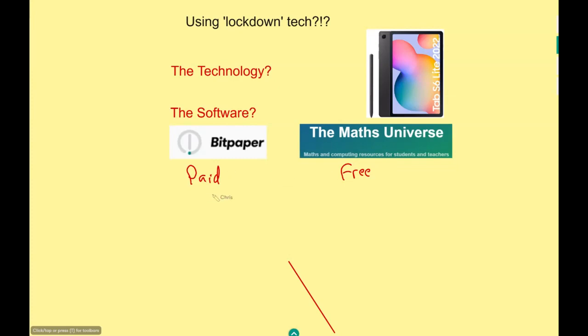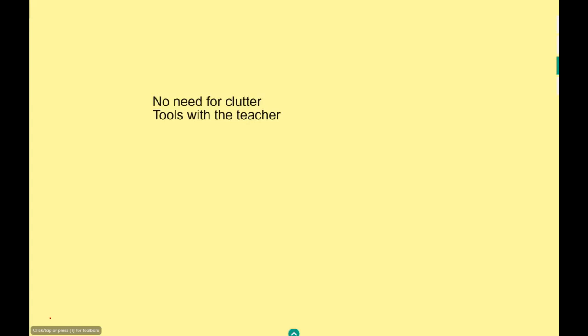The software I use: there are two. Bit Paper is paid for but has a trial, and Maths Universe is free. Maths Universe was developed by Jake Gordon — massive credit to him. He did a podcast with Craig Barton not long ago — I suggest you check that out. He's an ex-computer programmer using those skills for computing and maths lecturers. I choose Bit Paper because I've got a lot of my lessons already saved in there. Both pieces of software are amazing and you can experience both today without paying a penny.